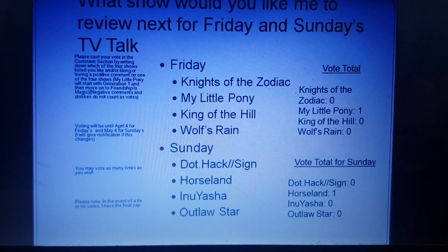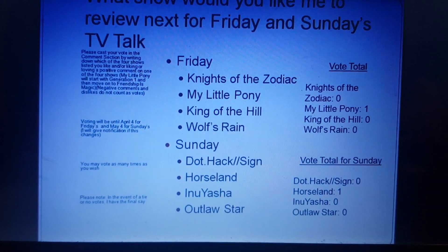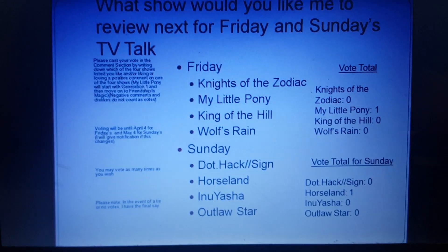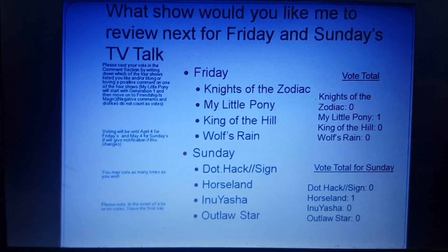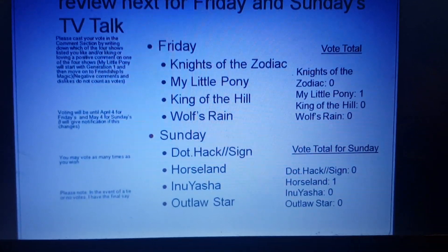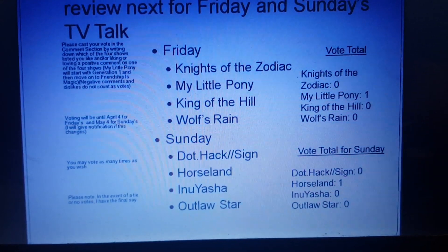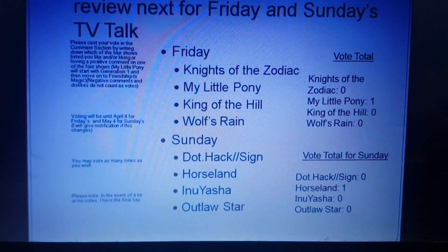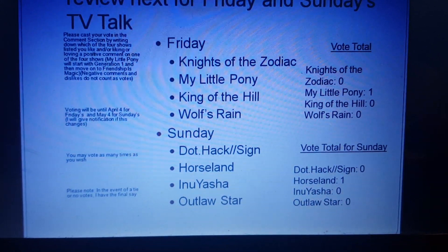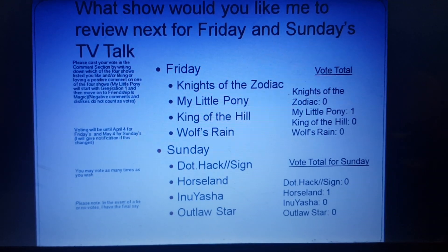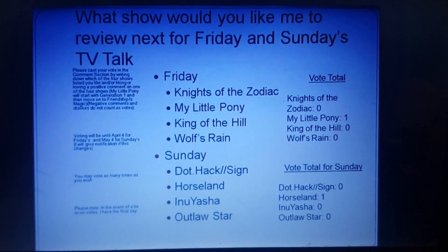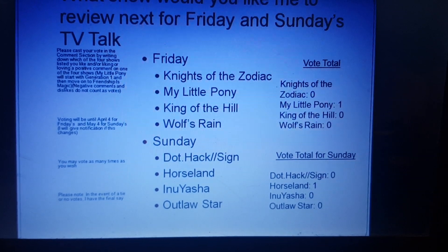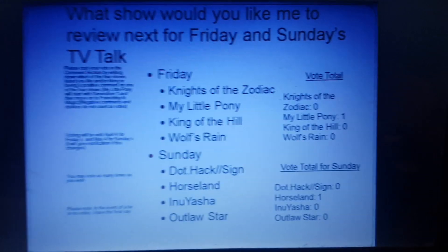Please keep in mind that dislikes and negative comments do not count as votes. If My Little Pony is selected for Friday's next TV Talk video, I will be starting with Generation 1 and then moving into Friendship is Magic. Voting will be until April 10th, and I forgot to change it again, so I do apologize for that, for Friday, and May 10th for Sunday. I will give you an update if I have to change the poll closing dates.